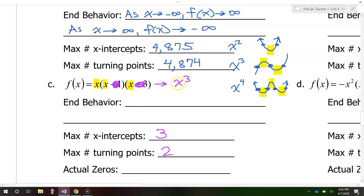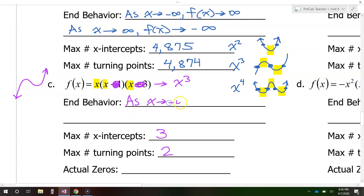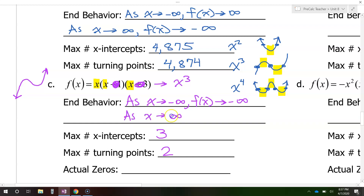Now let's talk end behavior. Cubic functions have this type of end behavior — and this is positive, so that's why I'm doing the positive version. As x approaches negative infinity, f of x approaches negative infinity, because as we go towards the left, this graph is falling. As x approaches positive infinity, the graph rises, so f of x approaches positive infinity.